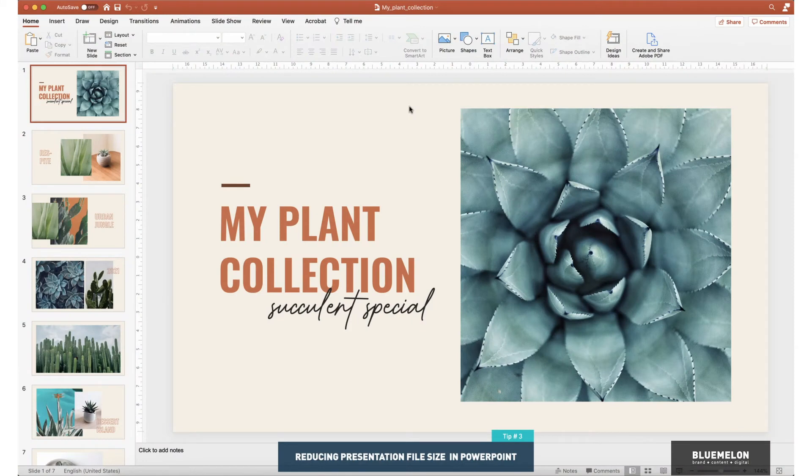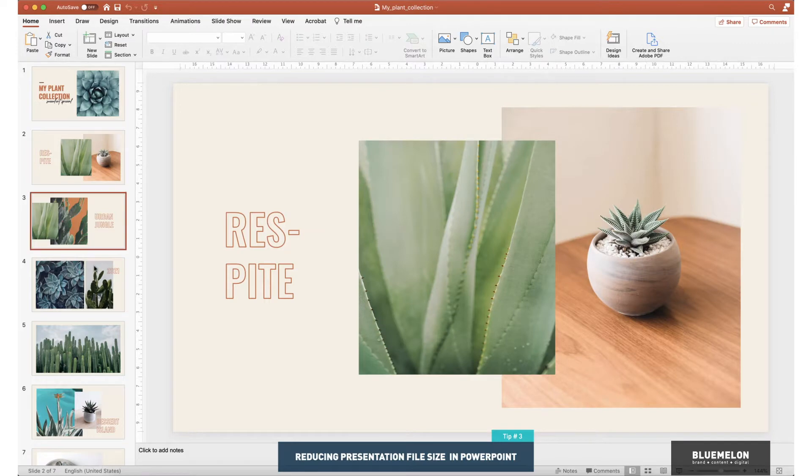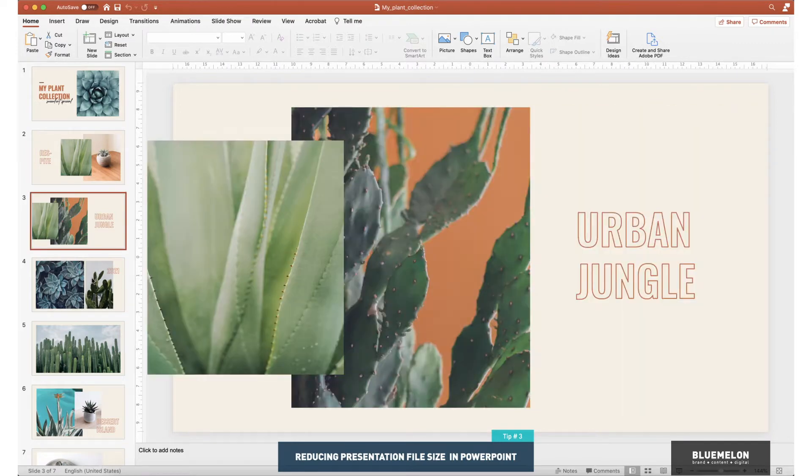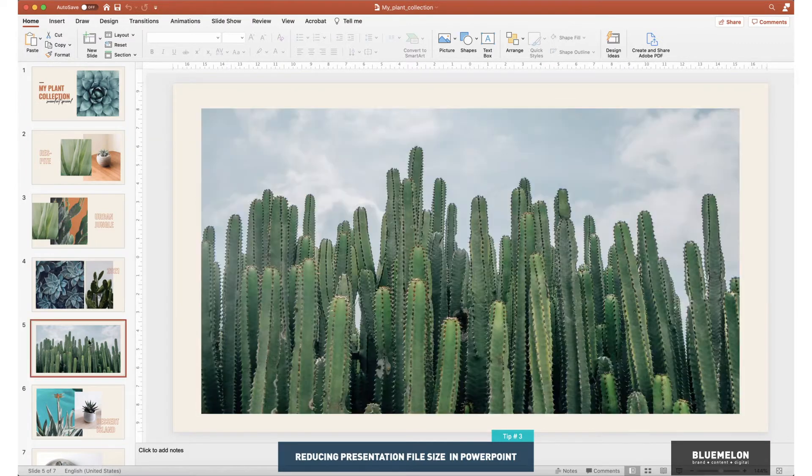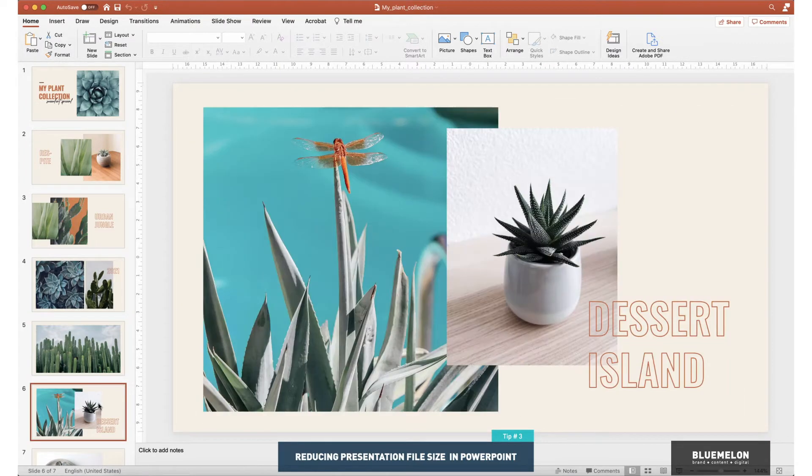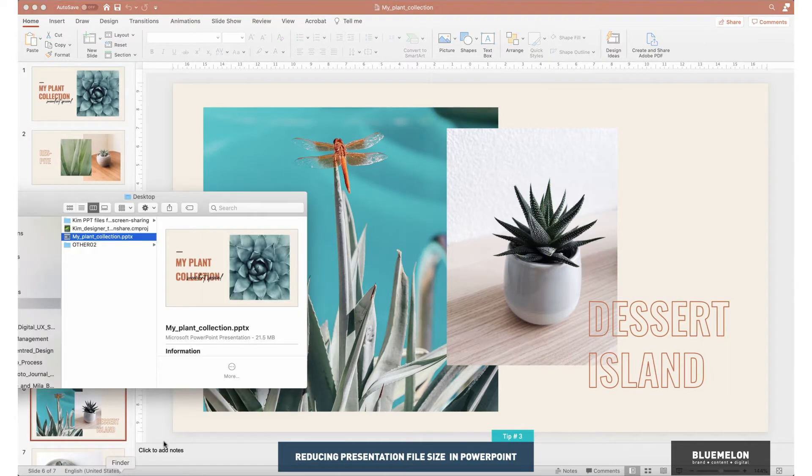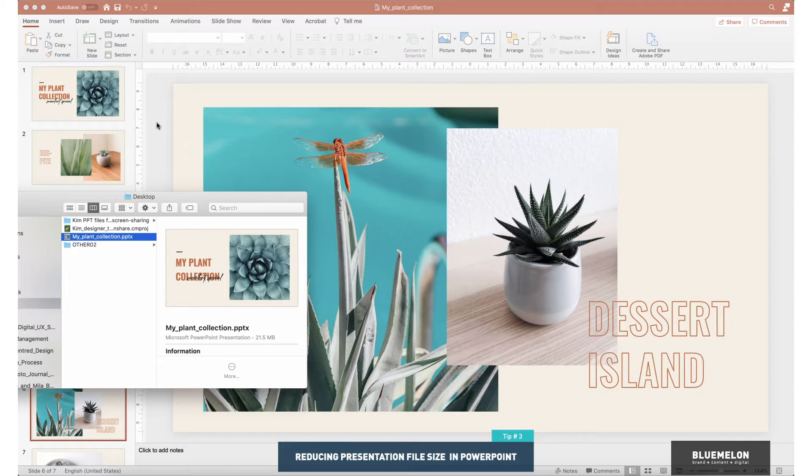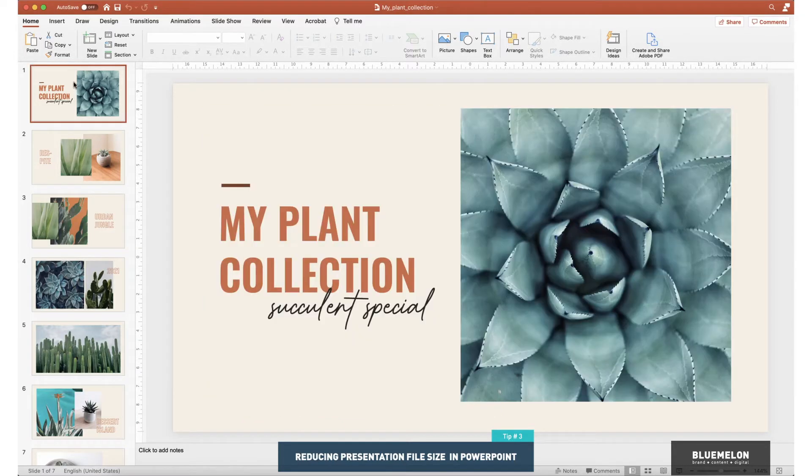Okay, so I've got this awesome presentation here with a bunch of beautiful big high-resolution images. Loving the way it looks, but let me have a look at the file size. We're sitting at 21.5 megabytes, so that's going to be a bit painful to email around to people. So I've got a little tip for you here.